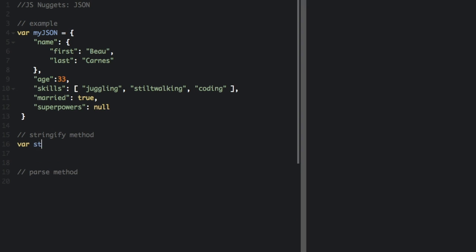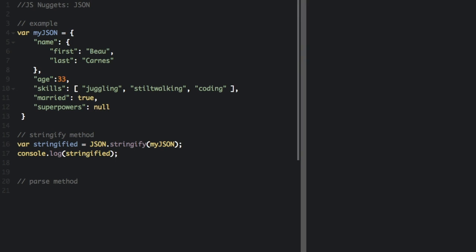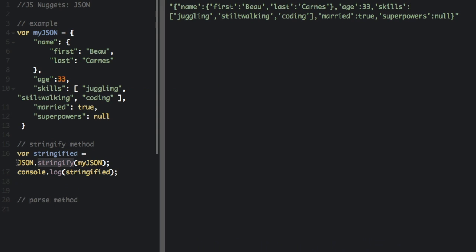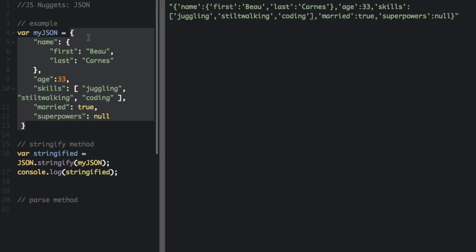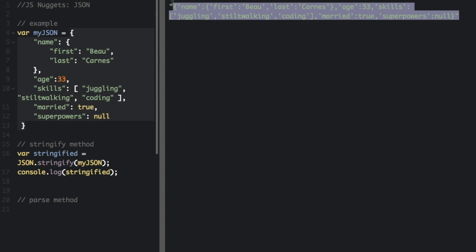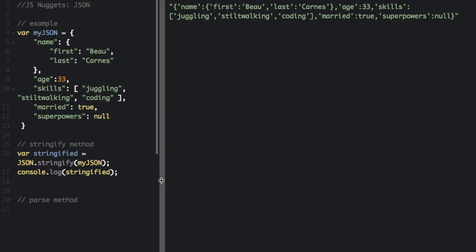The stringify method. If you call JSON.stringify and pass in some JSON, it converts it to a string. So we just have a string right here. Often you'll stringify some JSON before sending it to a server.